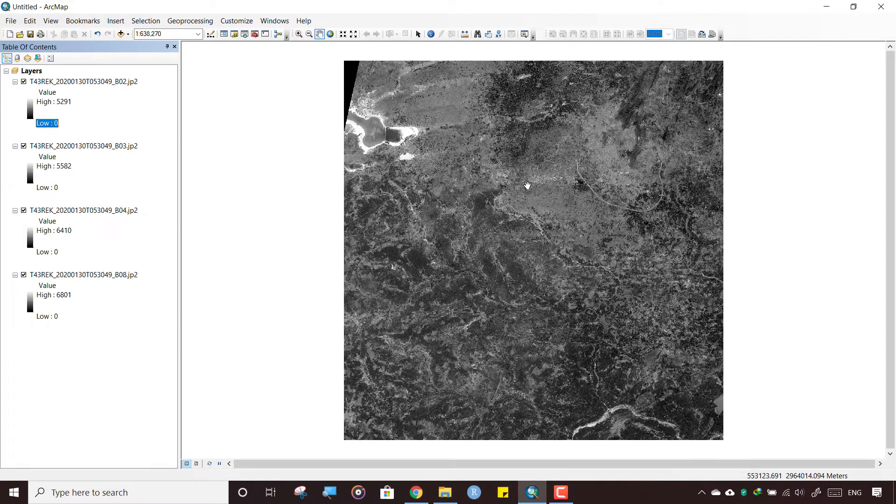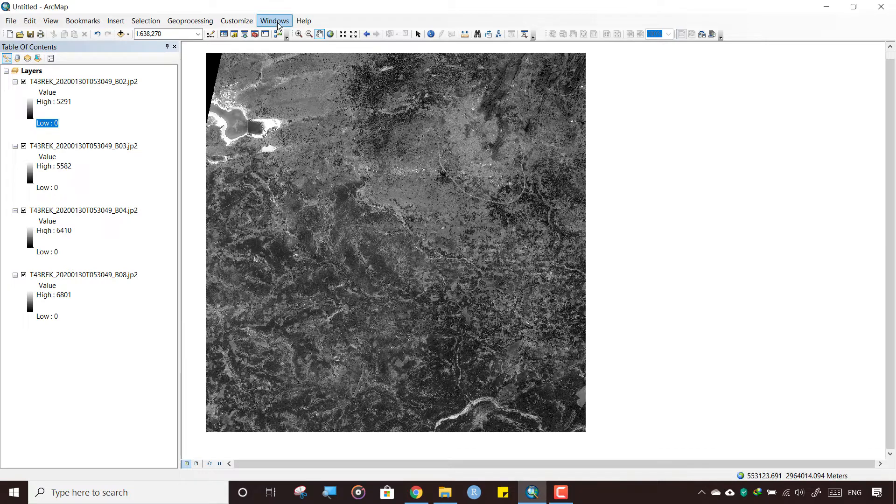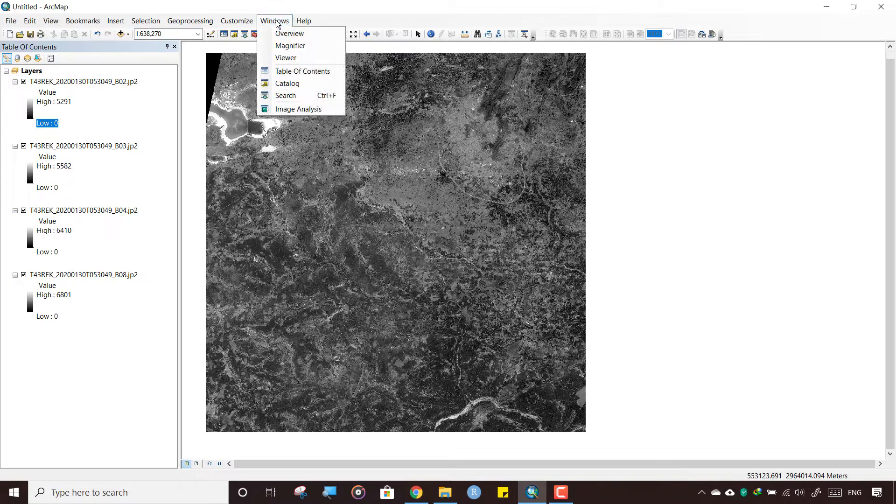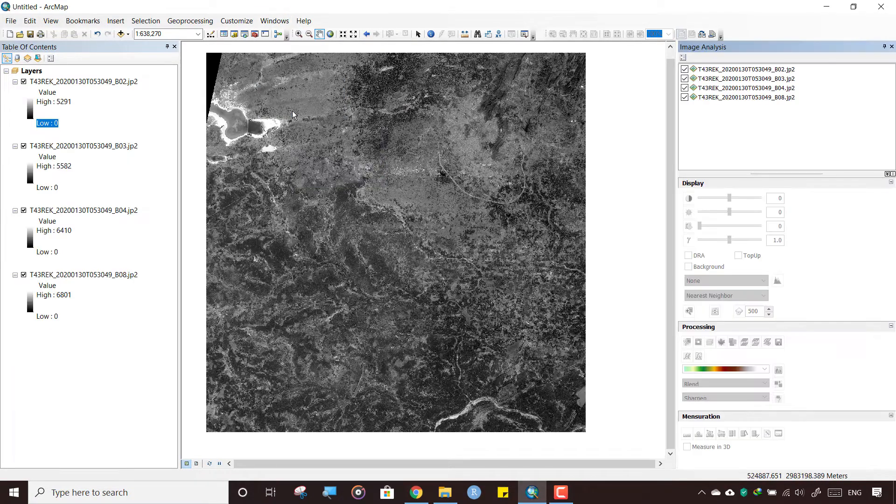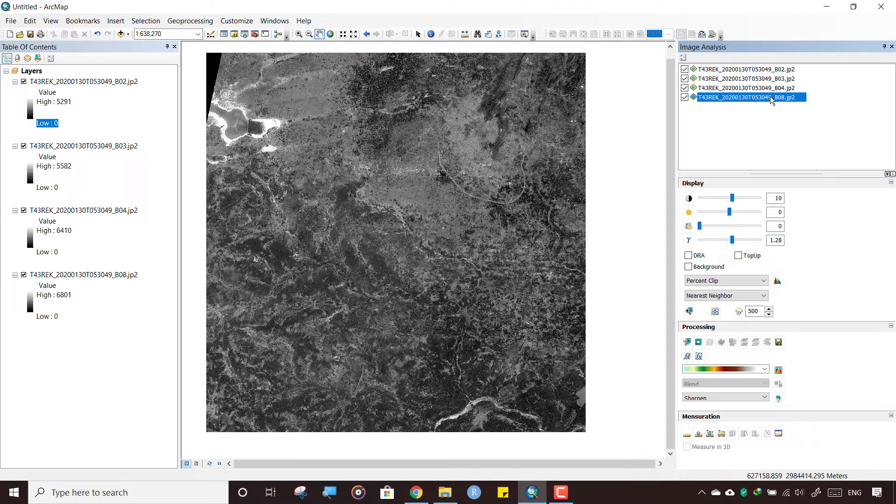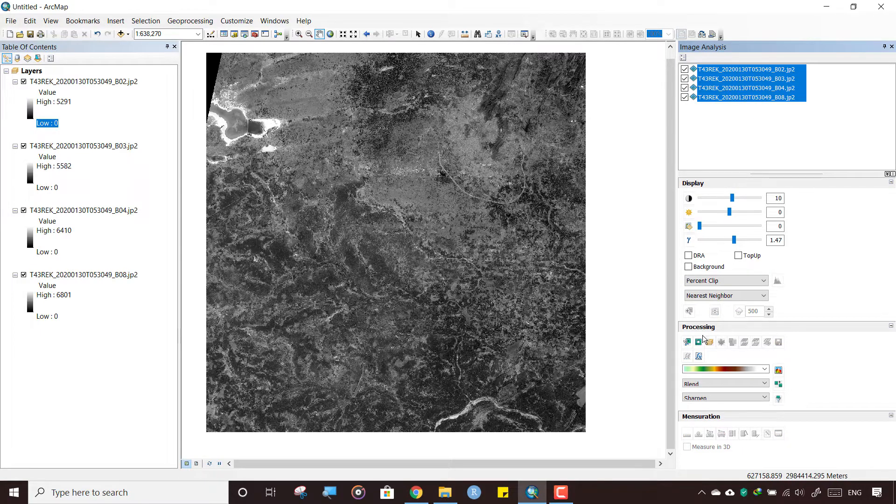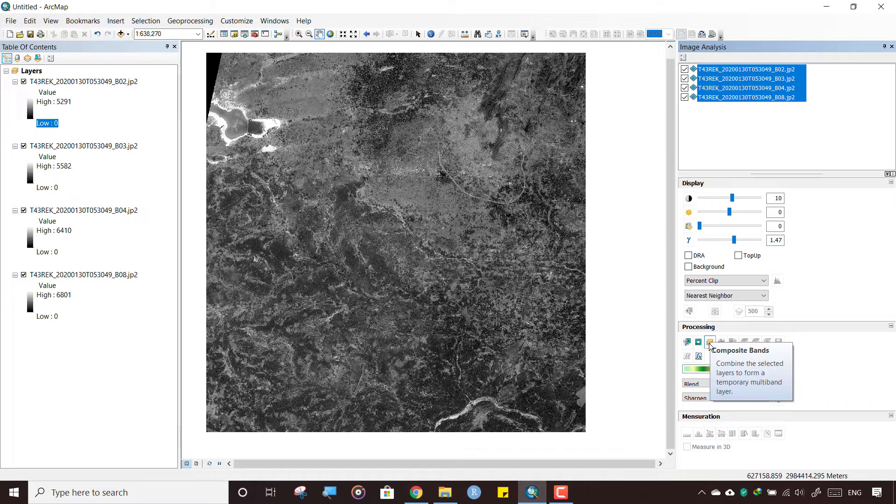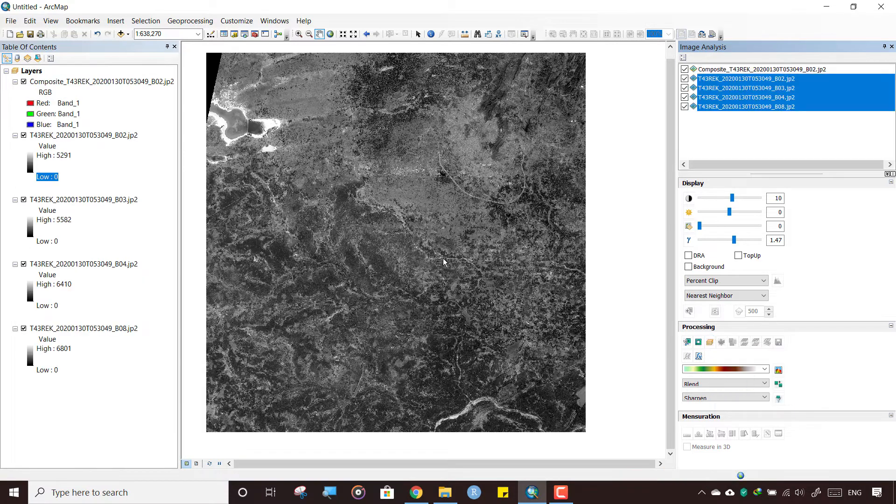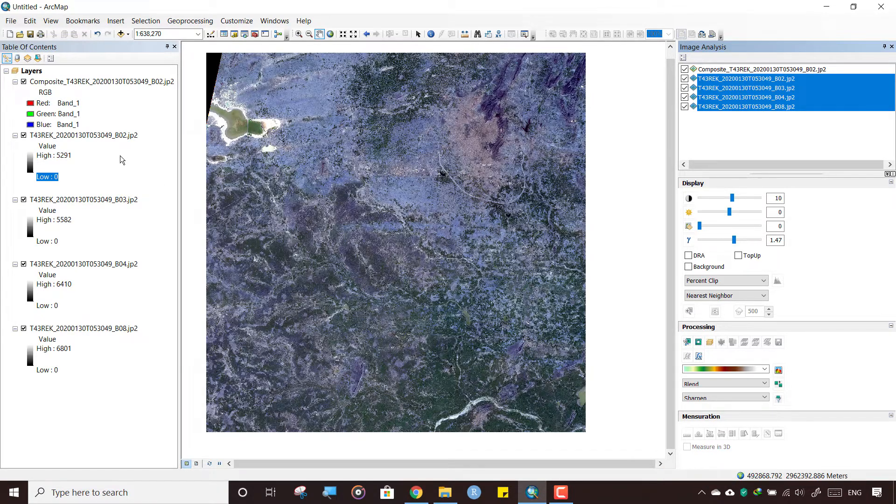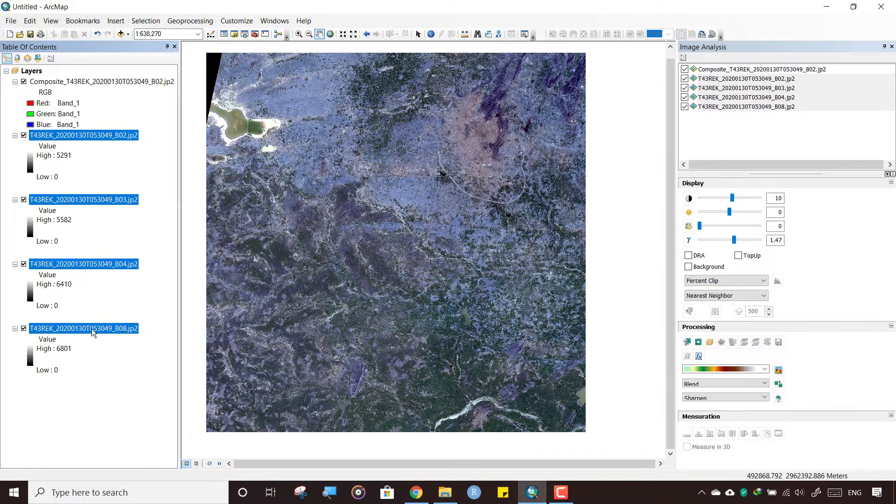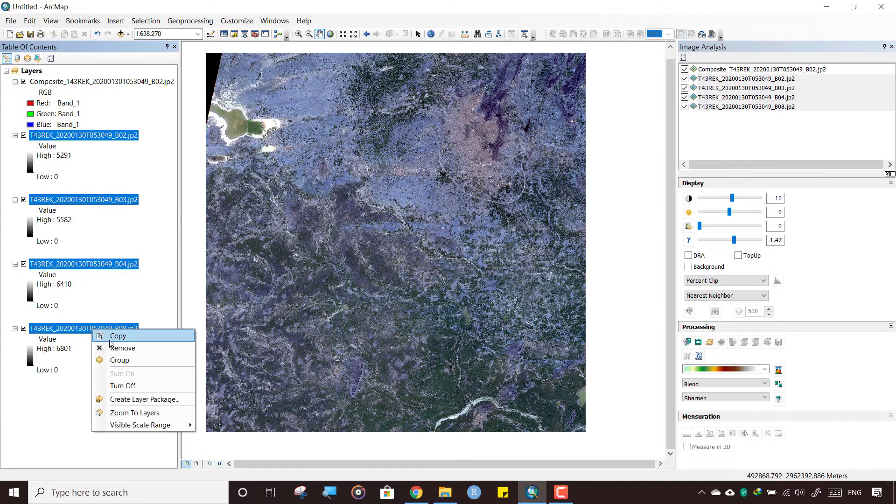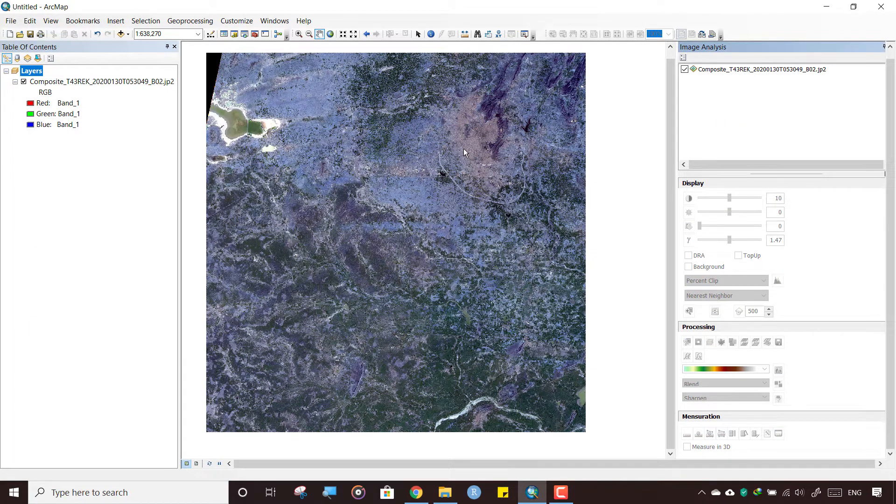These are all the bands. We need to stack them. Go to Windows, click on Image Analysis. Make sure all bands are in serial order, like 2 is first, then 3, 4, and 8. You need to maintain the serial order. Select the first one, shift to the last one, and click on this yellow button 'Composite Bands.' It will make a composite file. Now remove the extra files—we don't need them. Close the window.